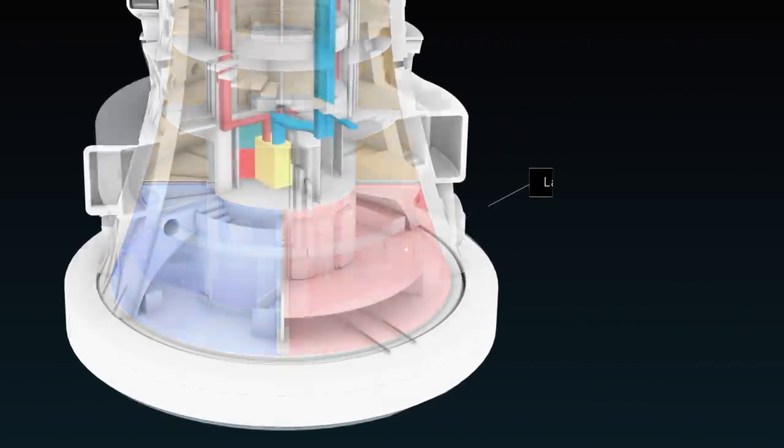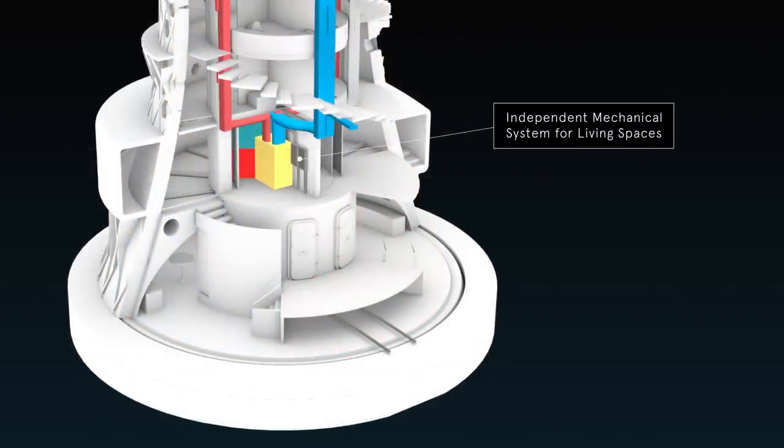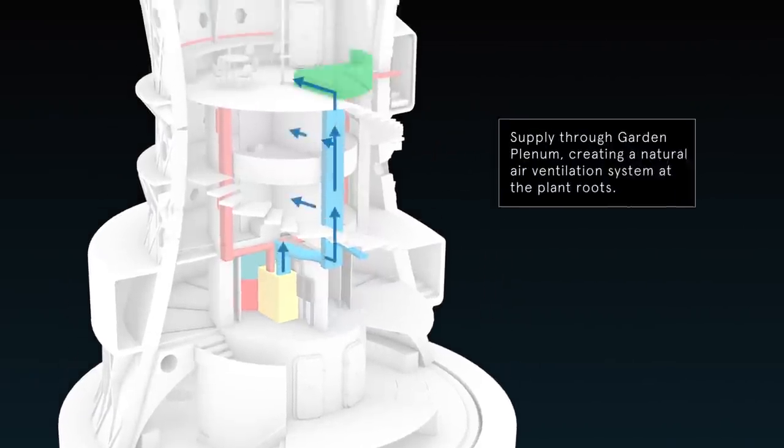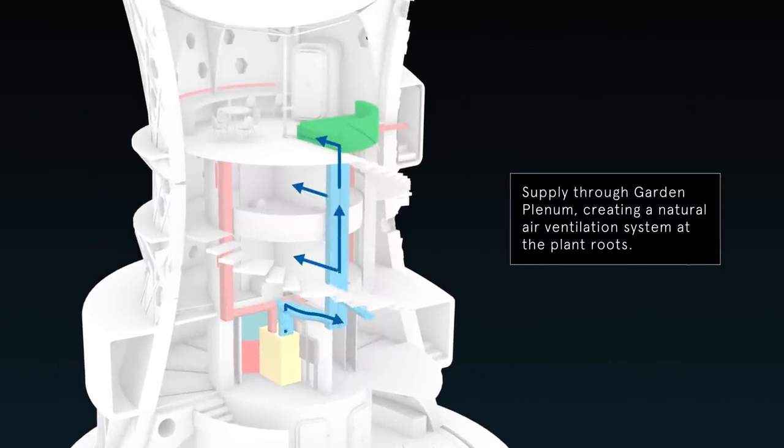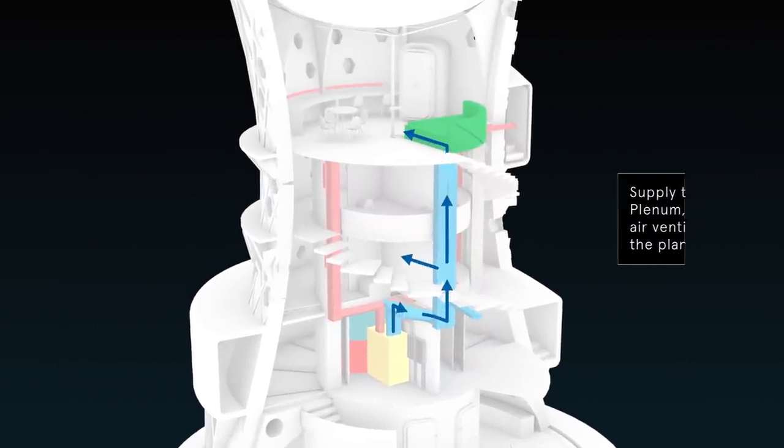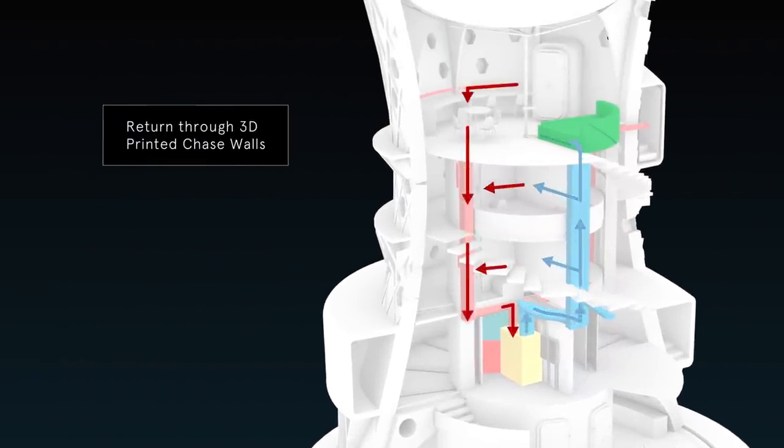Independent and redundant mechanical zones isolate each laboratory from the living spaces in the event of an emergency.